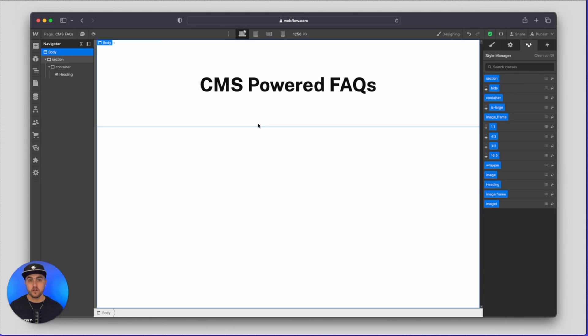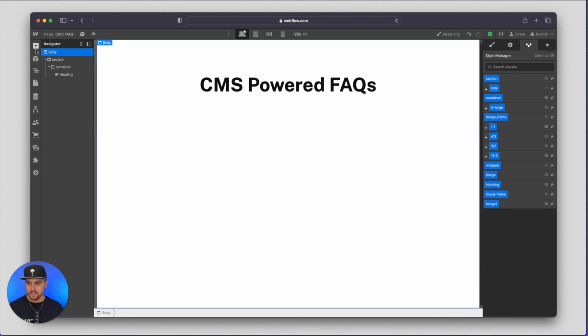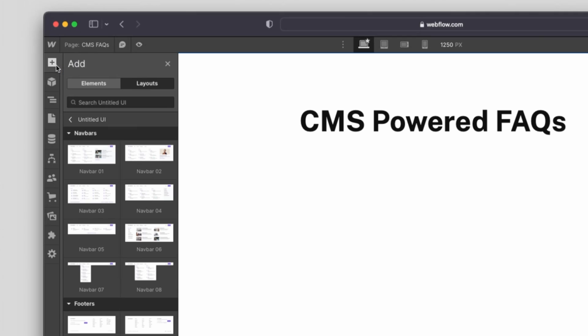Now I'm not going to show you how to build an FAQ section like how the toggles and the interactions work. I think we have another video on that but what I'm going to do is I'm going to simply go to the add panel and go under layouts. I already have the Untitled UI library added so I'm just going to use one of their pre-built FAQ sections.